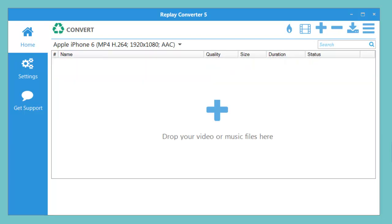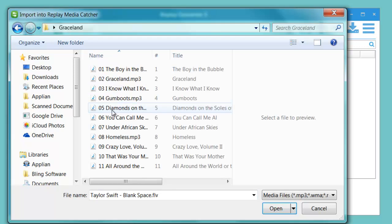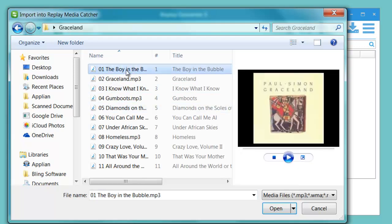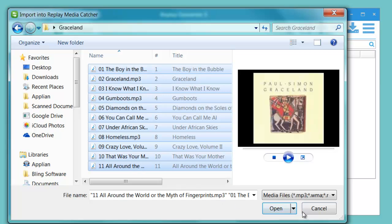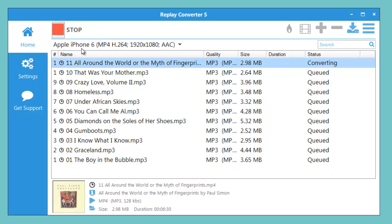If I want to add a bunch of audio files, just click the plus, highlight the first one, highlight the bottom one, click open. It'll bring them all into the program and you can see it even has the album art here. And then I just need to hit convert.